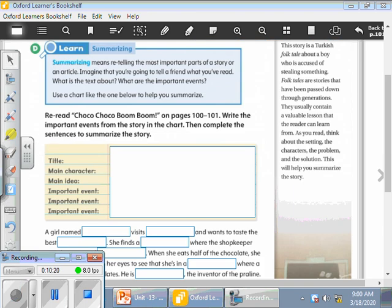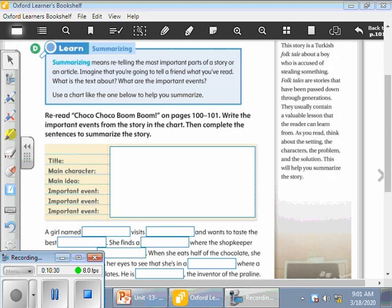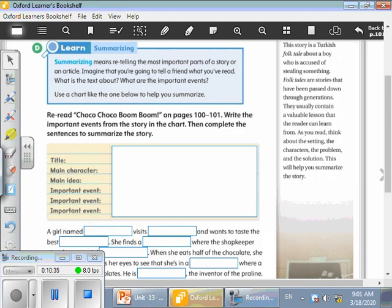Now guys, let's go to know how to summarize our lovely story. Welcome back, guys. So when we want to summarize a story, any story, what do we do? We have some steps to retell the story in a short form. The first step is to write the title. The first step is to write the title. So what's the title of our story today? Choco Choco Boom Boom. Yes, very nice.